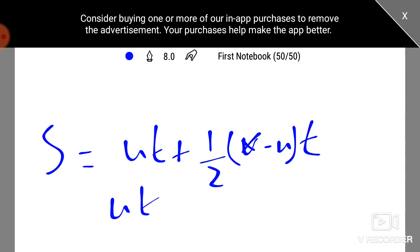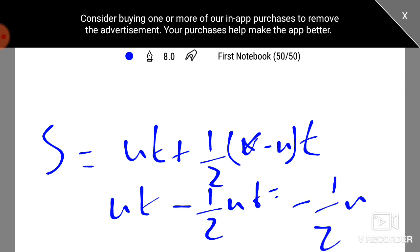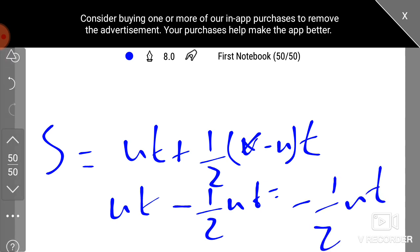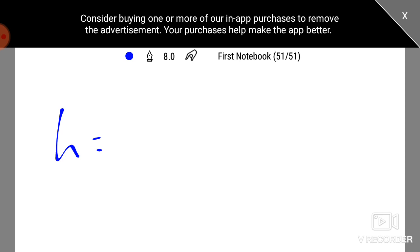Then, ut minus half ut. That is minus half ut. The distance is height. This equals minus half ut.